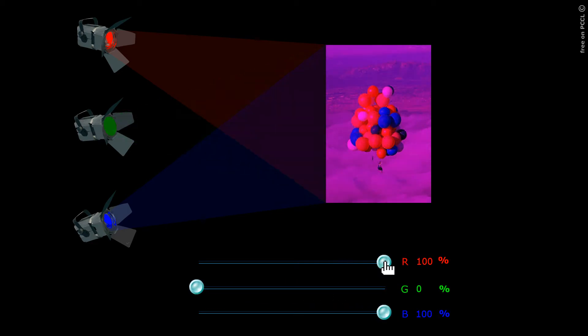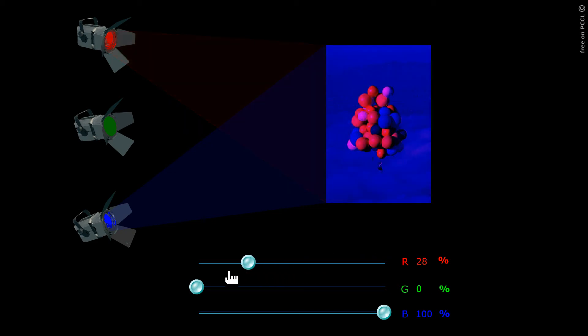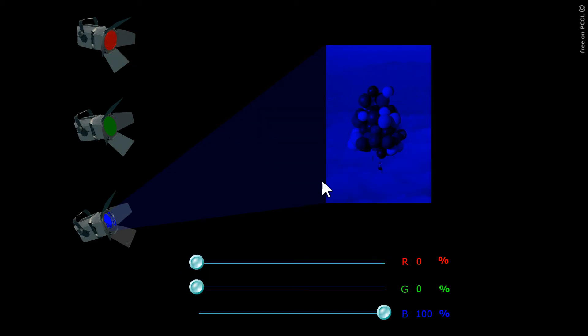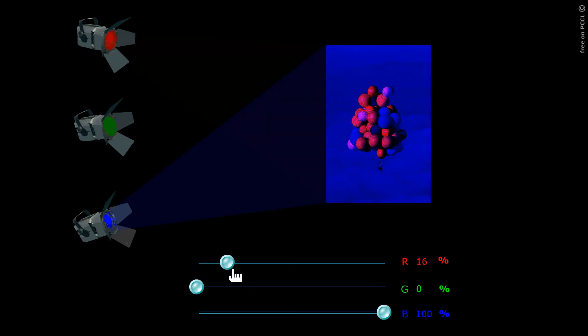These balloons absorb blue and diffuse the rest. Blue and yellow form what is called a complementary pair.